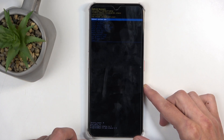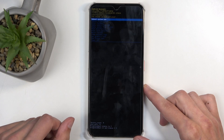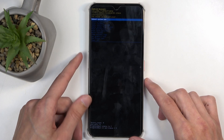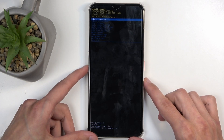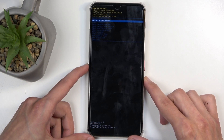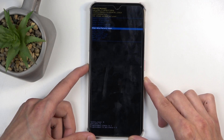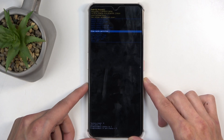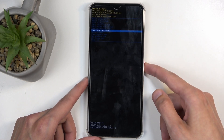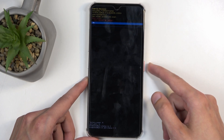This redirects us to the recovery mode, as you can see right now. Using the volume buttons, you want to select wipe cache partition, and then confirm it using your power button.